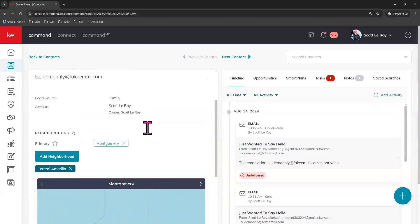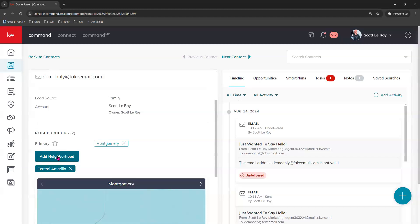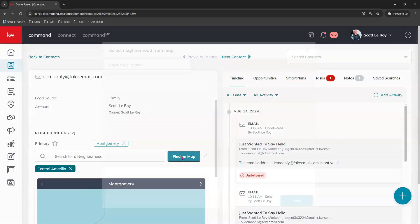If for some reason you don't have their physical address or maybe their physical address is just not in an actual neighborhood, a formed neighborhood, you can always manually add neighborhoods right here by clicking add neighborhood. If you know the neighborhood name, you can begin typing it in here or click find on a map.